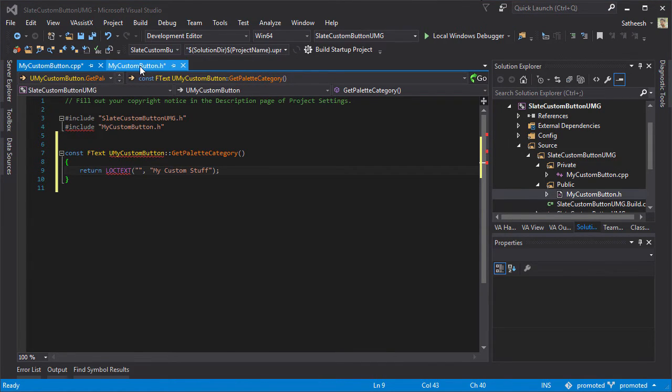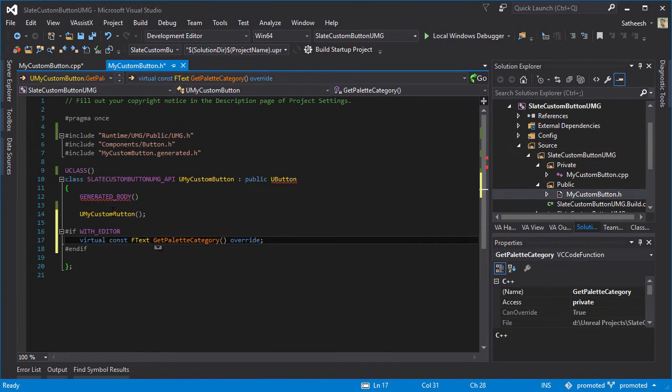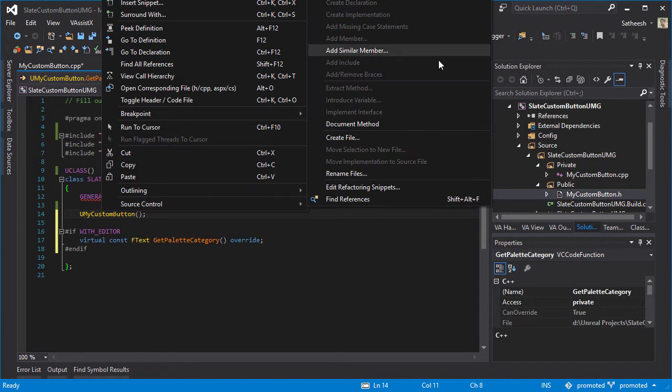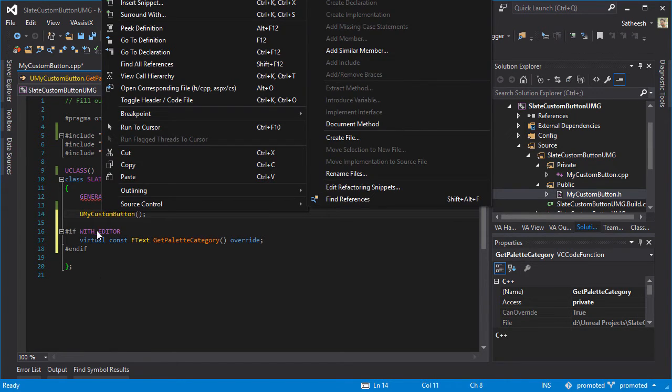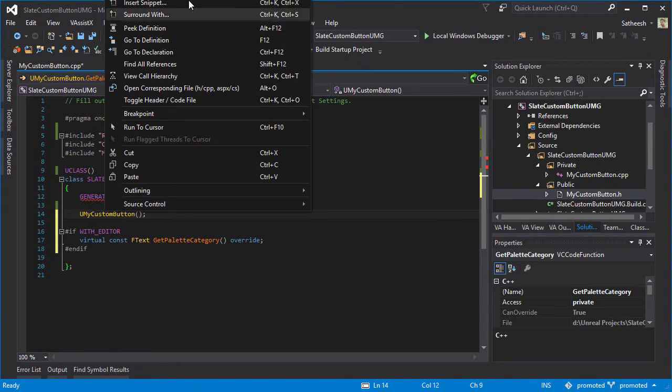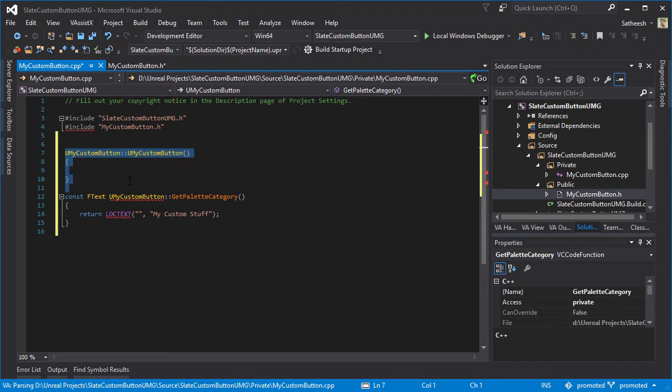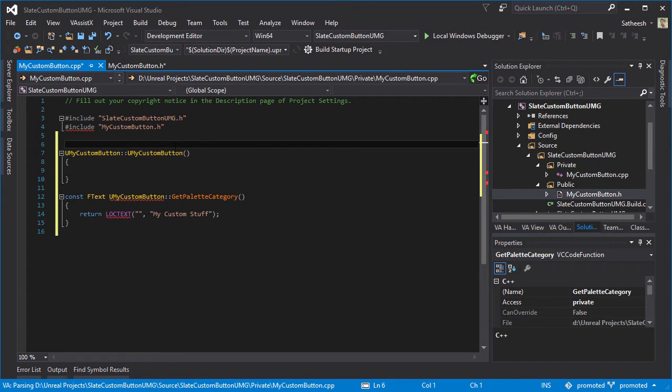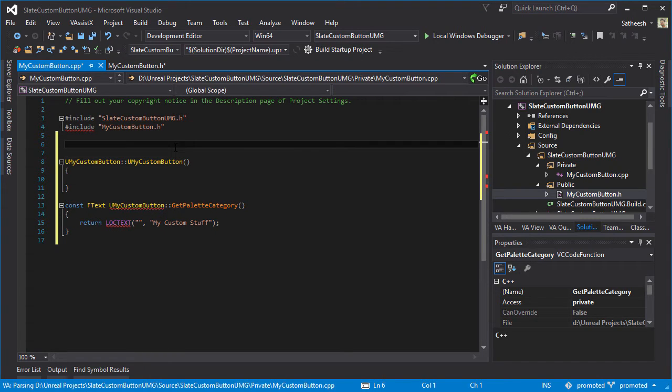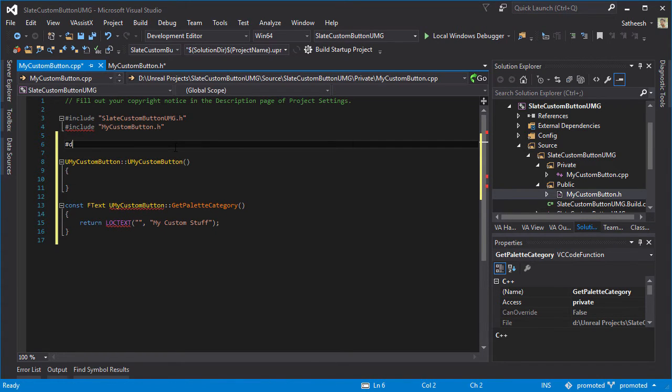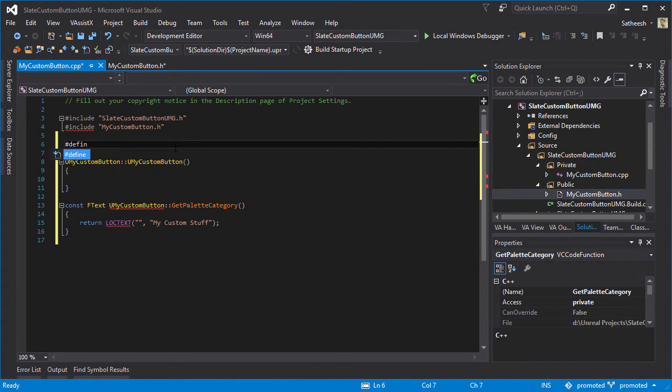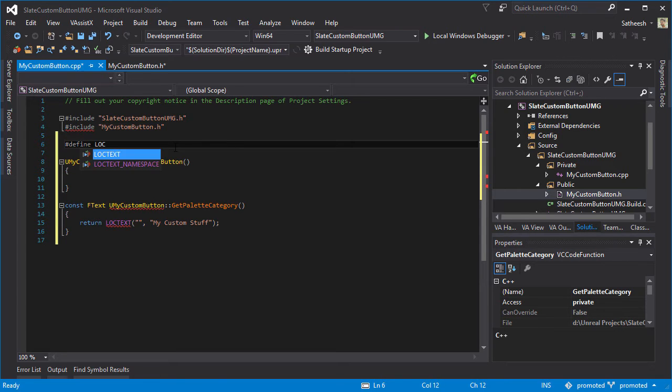Then I'm going to right click on MyCustomButton, create the implementation, and I'm also going to type #define LOCTEXT_NAMESPACE.